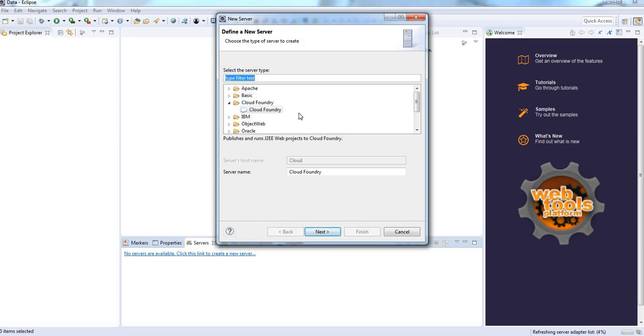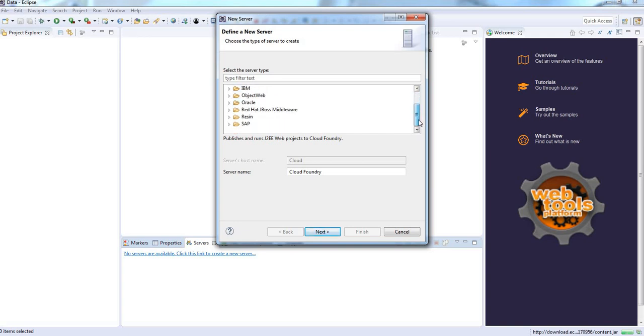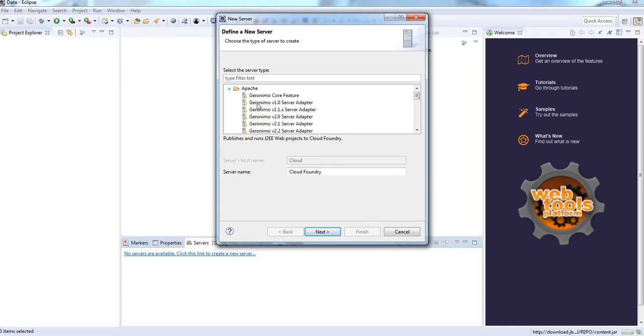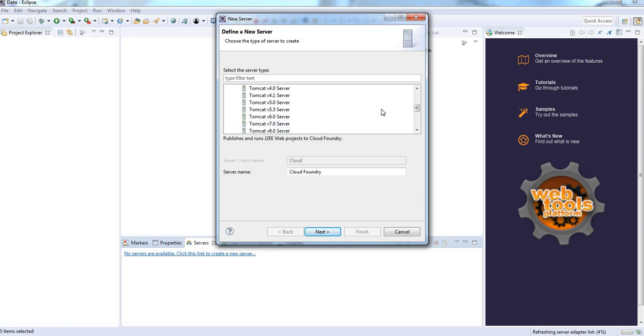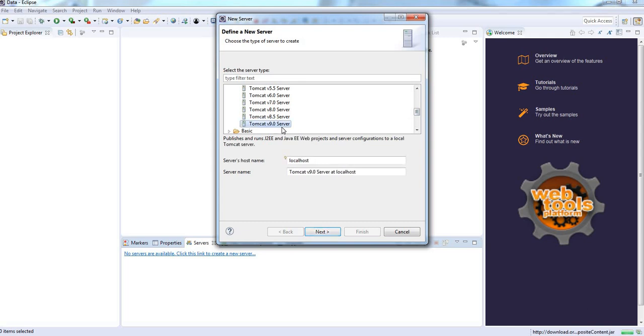It is asking server types. Here we can configure any number of servers, any type of servers. We have installed Apache Tomcat server, so we need to choose Apache Tomcat. Our server version is 9.0, Apache Tomcat version 9.0 server. Click next.